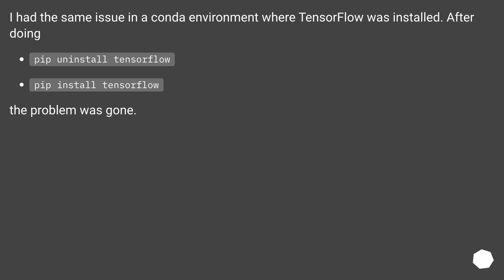I had the same issue in a conda environment where TensorFlow was installed. After doing pip uninstall tensorflow, then pip install tensorflow, the problem was gone. Alternatively, conda install tensorflow.